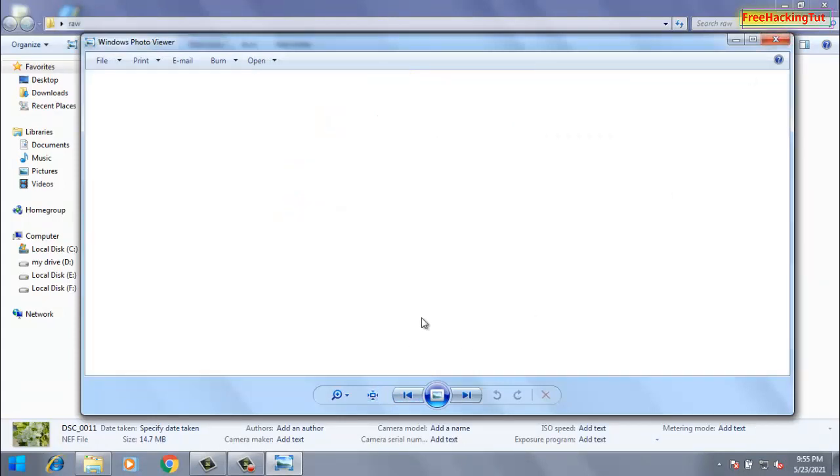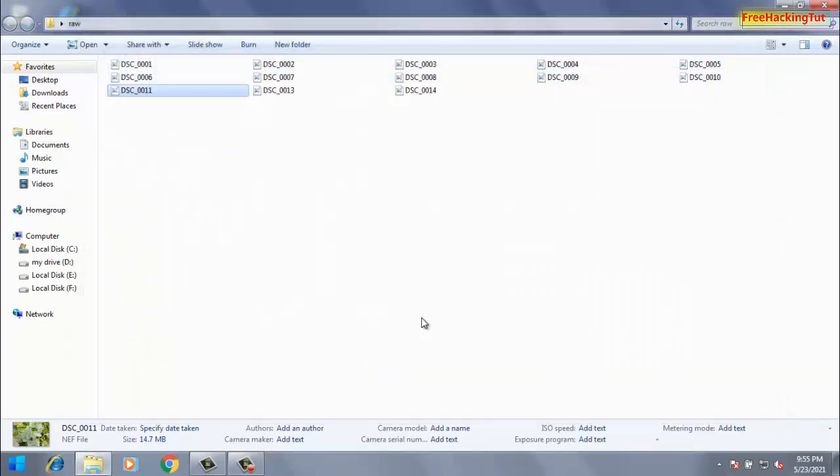So if you are also finding difficulties in opening raw images in Windows 7, then install this software. Then it will open directly using Photo Viewer.